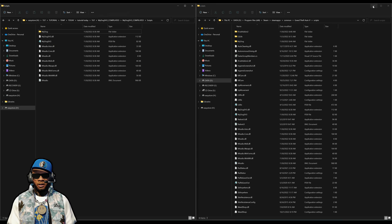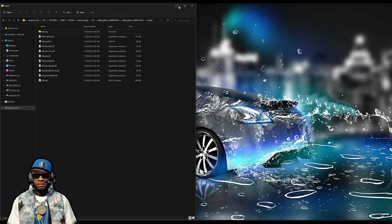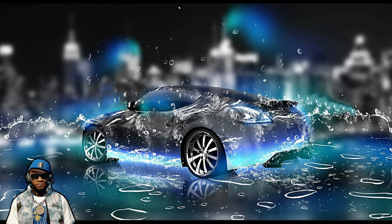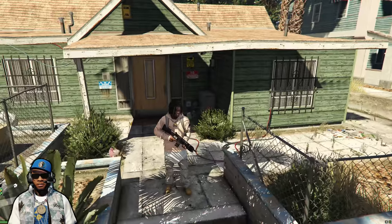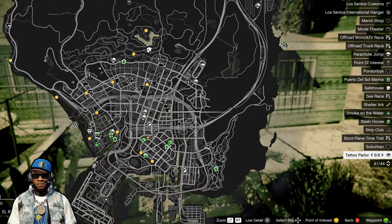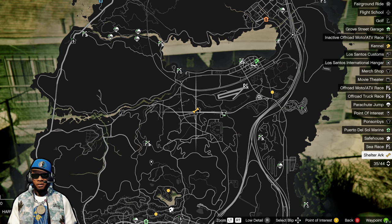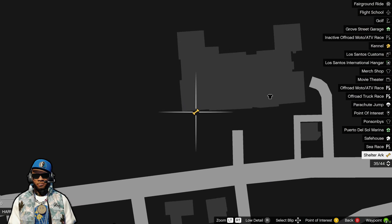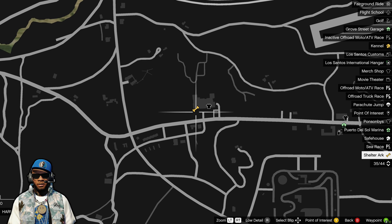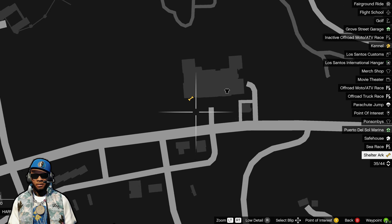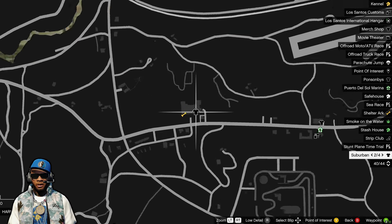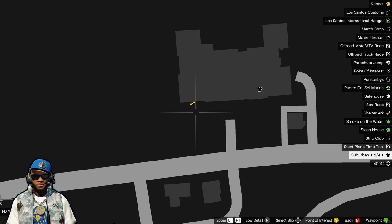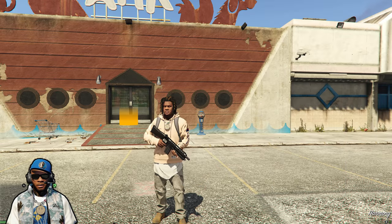Make sure you have your requirements installed. Run the game. Once you spawn in, open up your map and you will see a new blip of a dog bone. This dog bone is the shelter — this is where you go to purchase your dogs. It's going to be up here in the Harmony area on the map, right next to the Suburban clothing store.